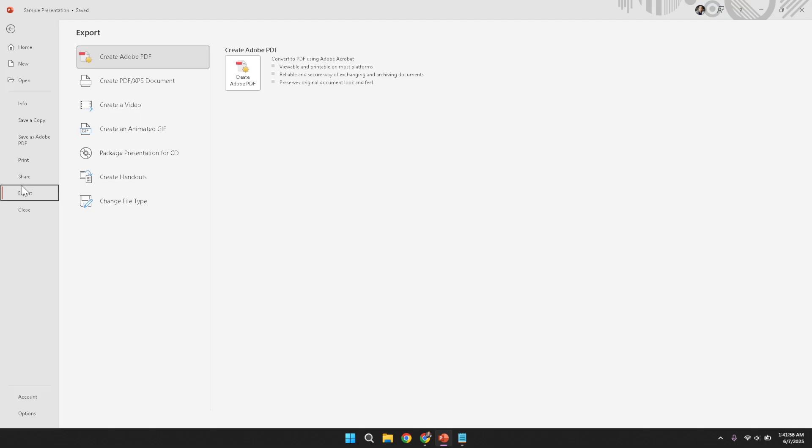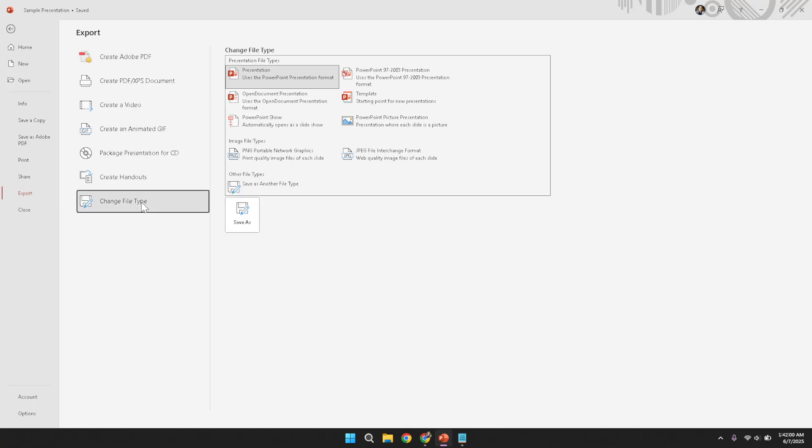Within the Export options, find and click on the option labeled Change File Type. This choice indicates that you want to convert the current presentation file into another format, preparing you for the eventual creation of an mp4 video. It is important to choose this option correctly so that the conversion process can begin in the right context.